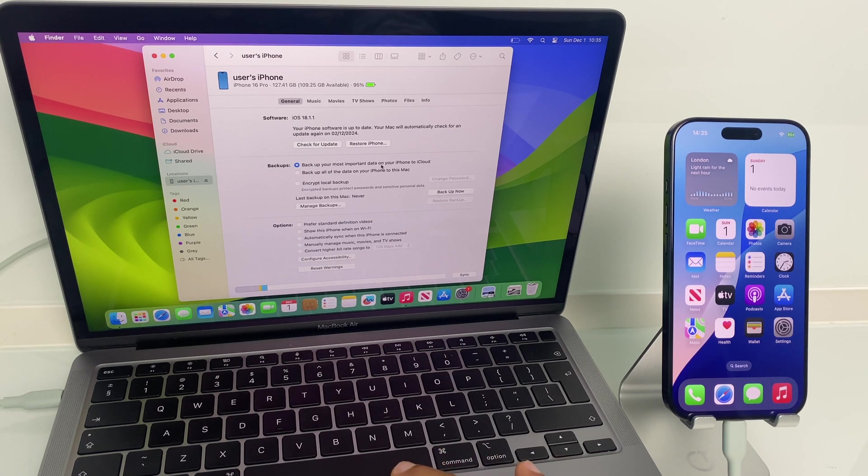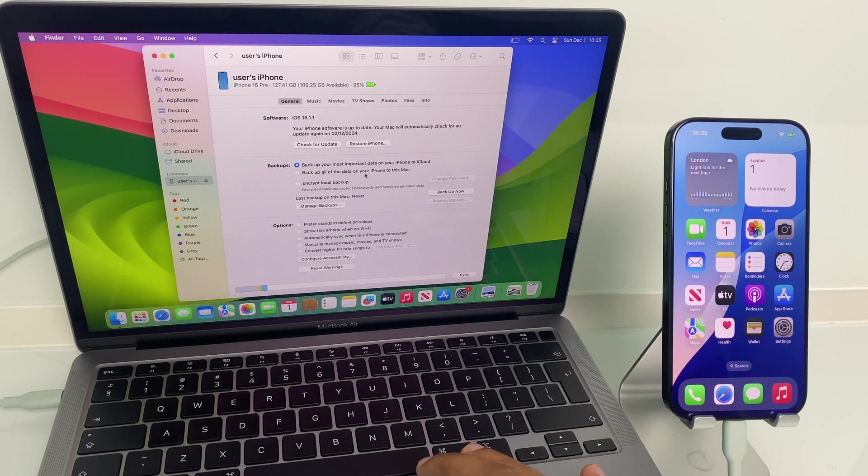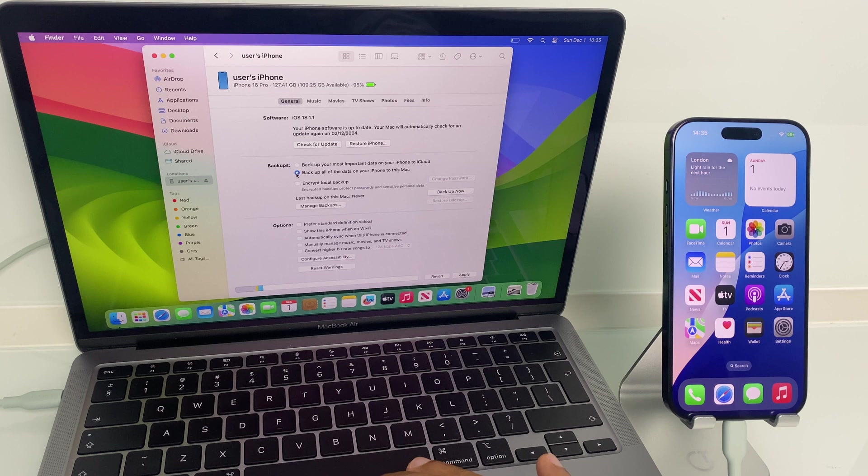By default, it wants to back up to the iCloud, but we want to back up to the MacBook, so just select the second option.